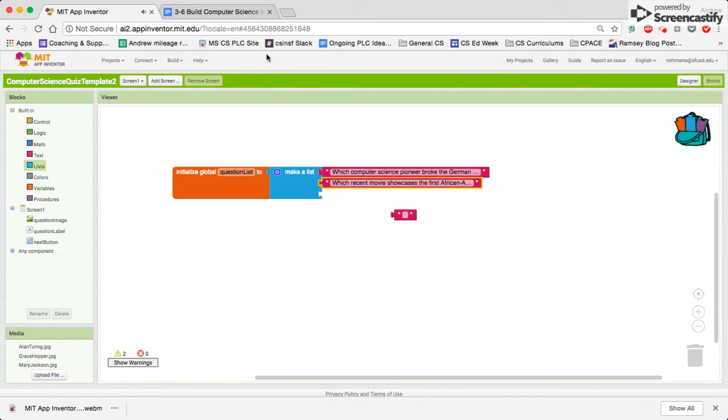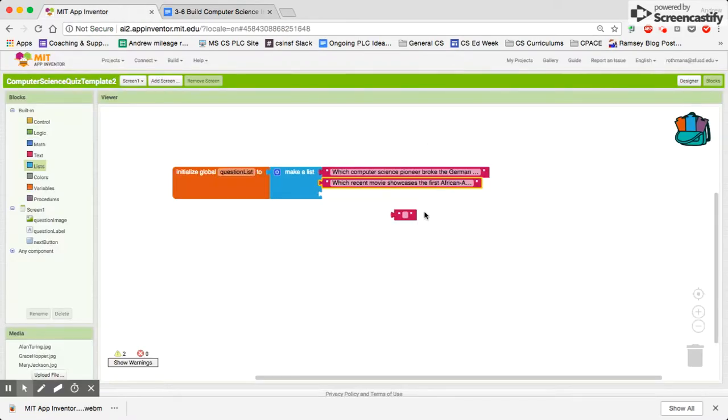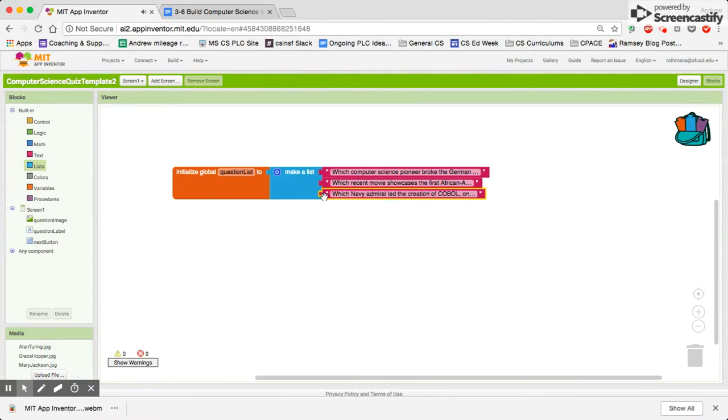I'll show a little hack about how I did this really fast. I just opened the handout and went to where the questions were, copied it, and pasted it right in to save time. Boom. Got my list created.